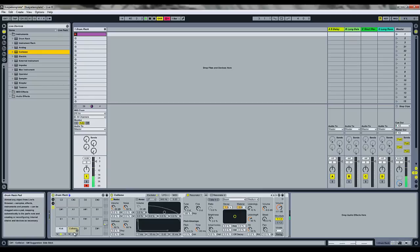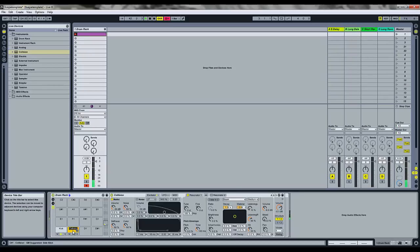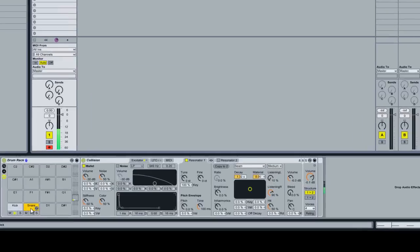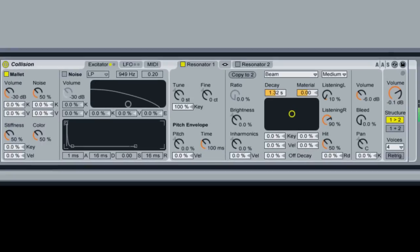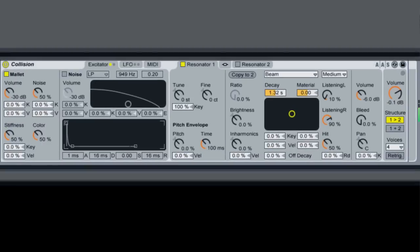Now we'll drag Collision back onto this next one. Rename it snare. For this one we're actually going to add the noise sound generator also.